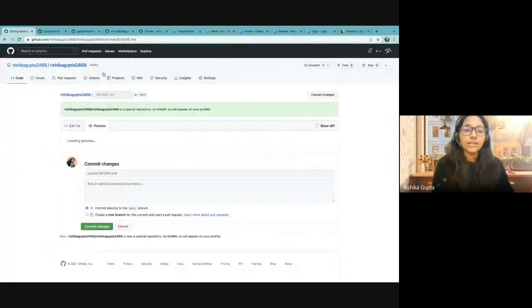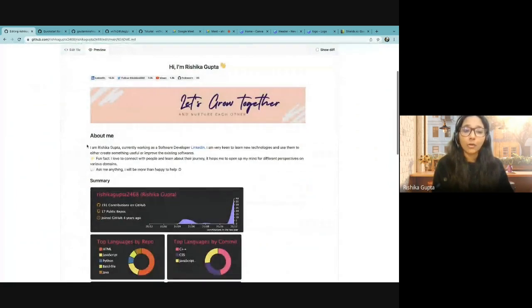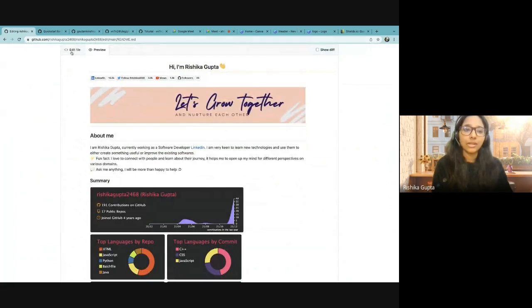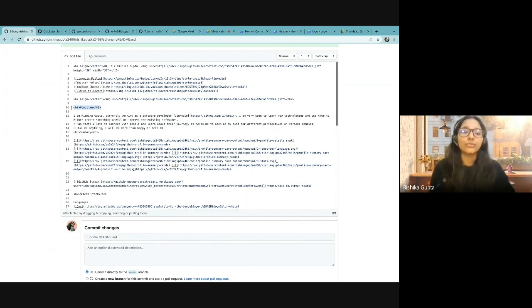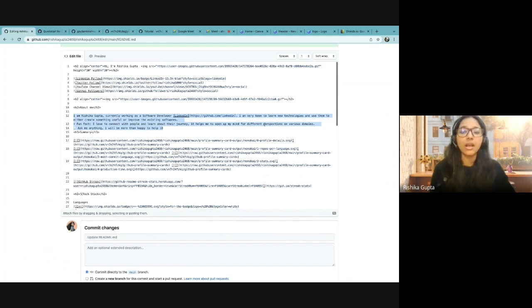Then the about me section — it is basically the HTML part only. First, I have the heading, keeping it consistent with H2, the same as I've used for my greeting. Then I have briefly introduced myself by adding the link of the LinkedIn company I'm currently working at. Then I have added all the text that I want to have in my about me section.